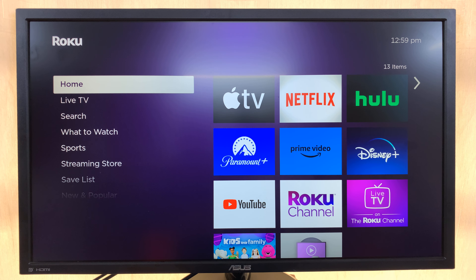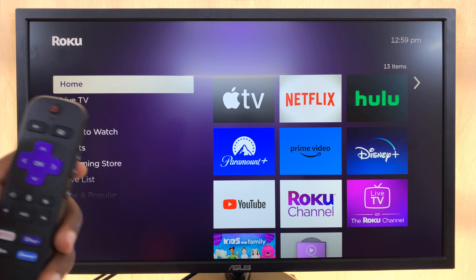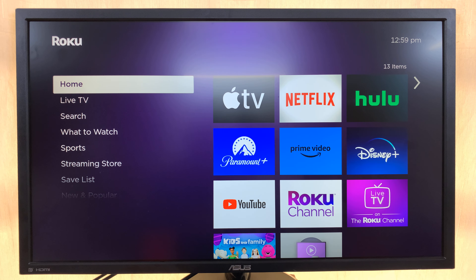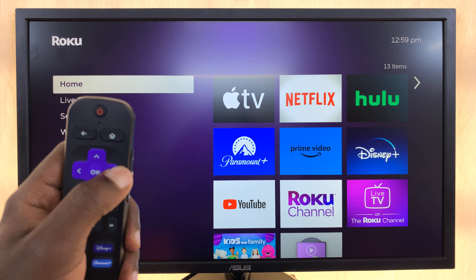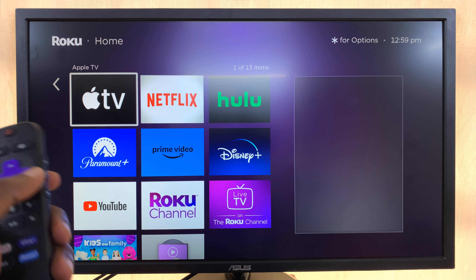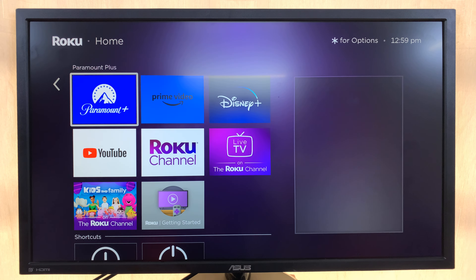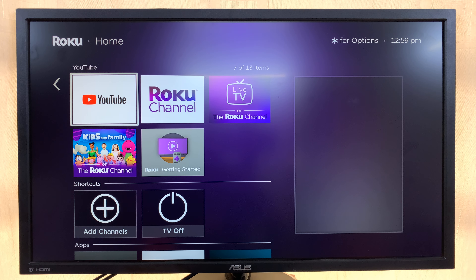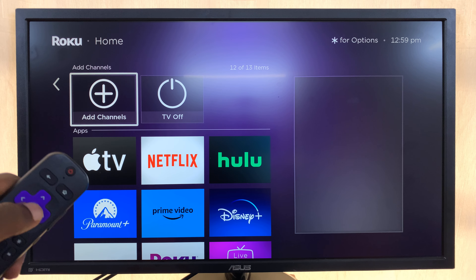I'll be showing you how to install apps on your Roku TV. From the home screen, just use your remote and scroll to the right to the list of apps, then scroll and select 'Add Channels'.